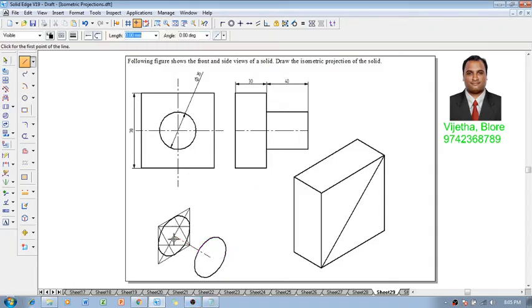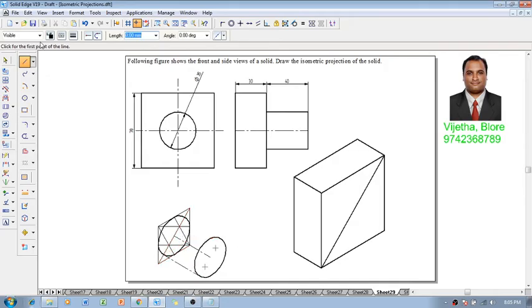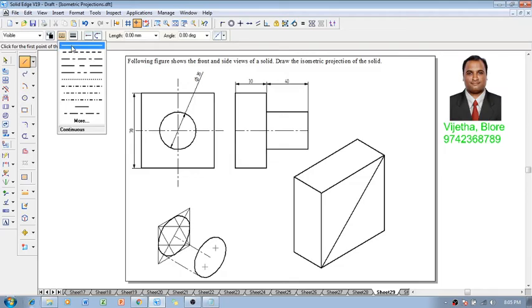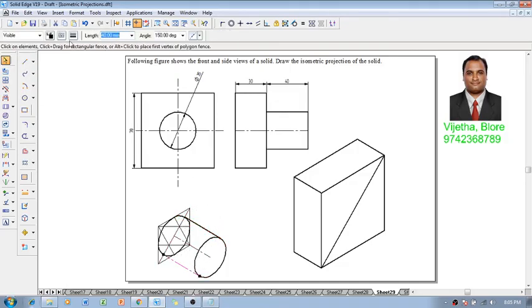And then using a line command so with the midpoint to the midpoint we can draw a line and again so this is supposed to be a continuous line with 0.5 thickness so midpoint to the midpoint we will draw one more line.